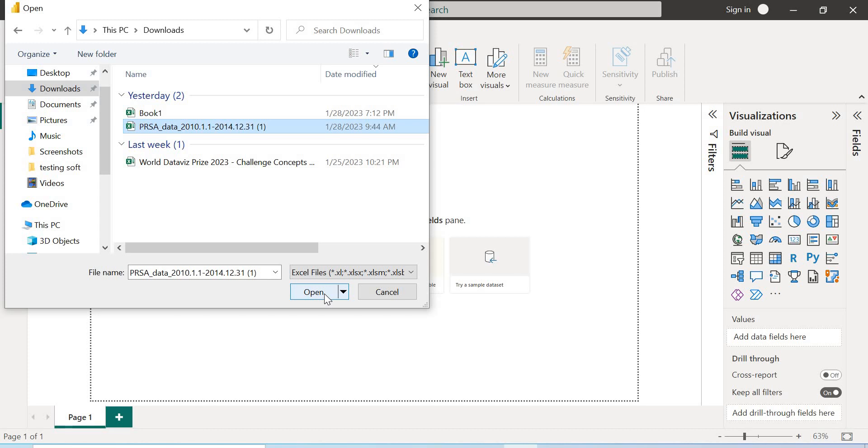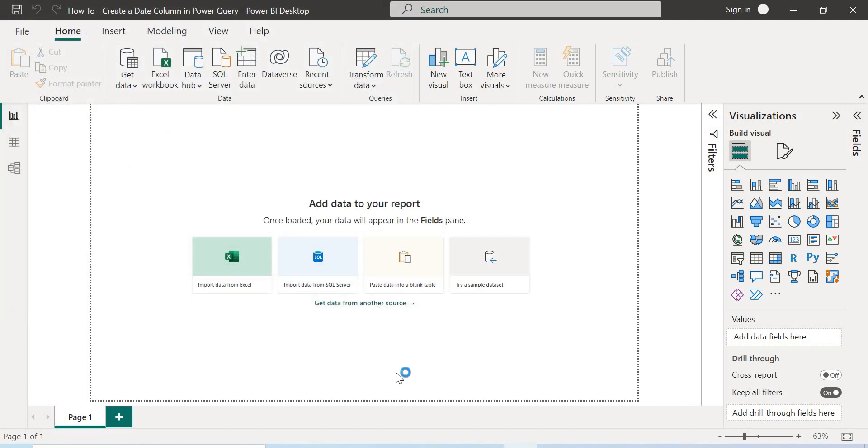So I'm going to drop a link in the description to the data set so you can work on it as well.